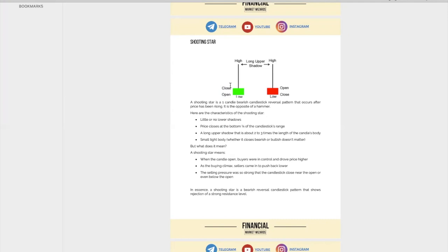So let me explain what a shooting star means. When the candle first opened, buyers are in control and they push price up — it seems like buyers are very strong. But beyond a certain point, they hit into selling pressure where the bears come in and take control. They start to sell back down and price ends up closing near the open or even below the open. So the selling pressure was so strong, and this is a sign of bearishness. If you use this in conjunction with a strong resistance level, this is one of the ways you can actually trade.